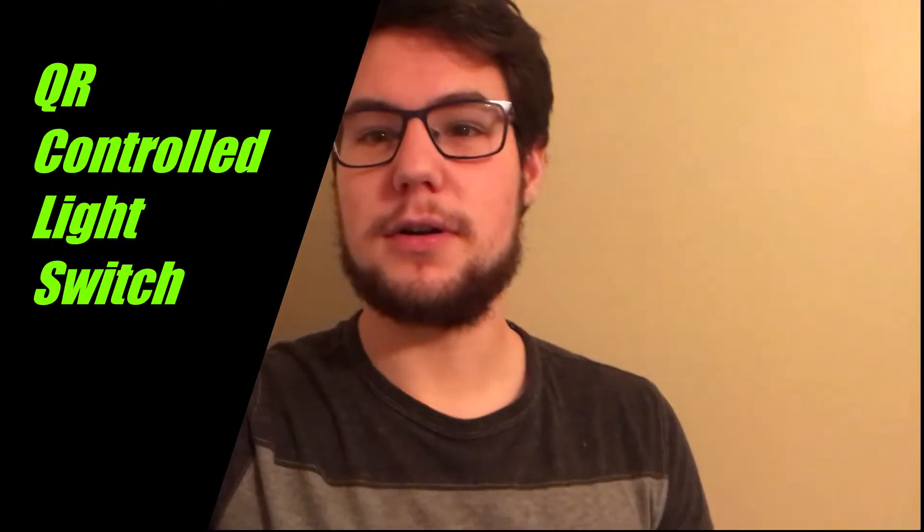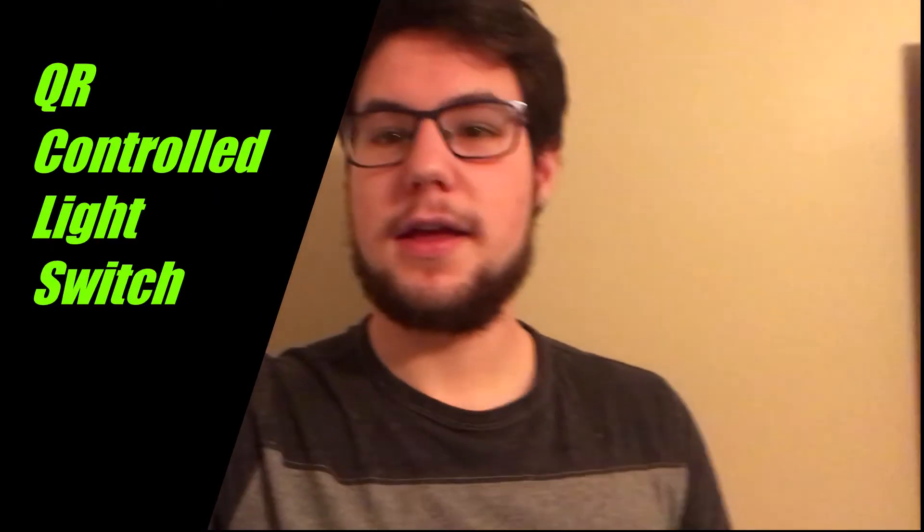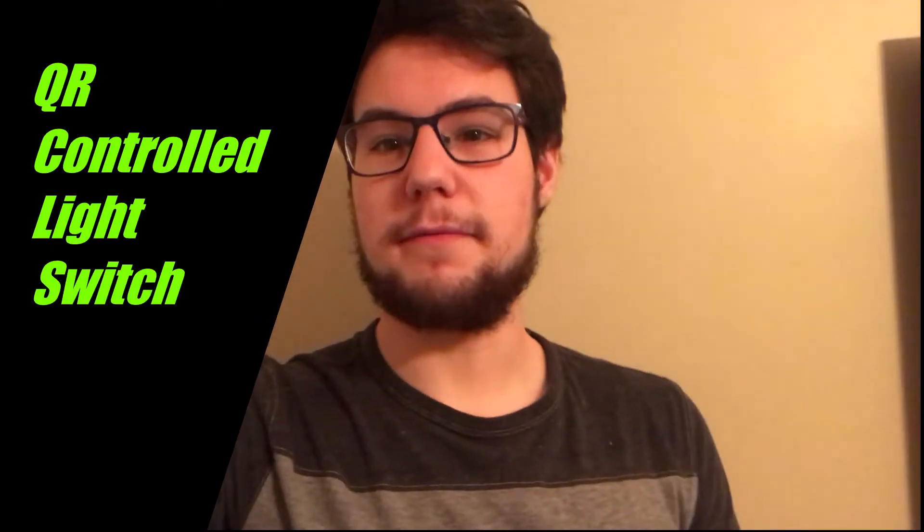Hello, this video will demonstrate the functionality of my QR controlled light switch for NME 489Y remote sensing.